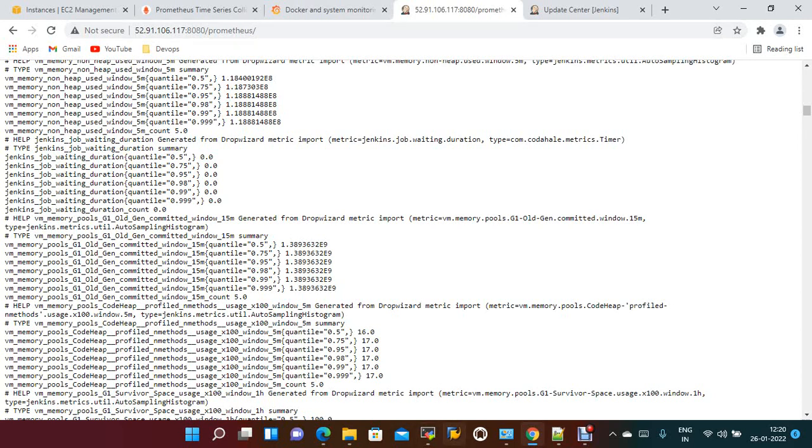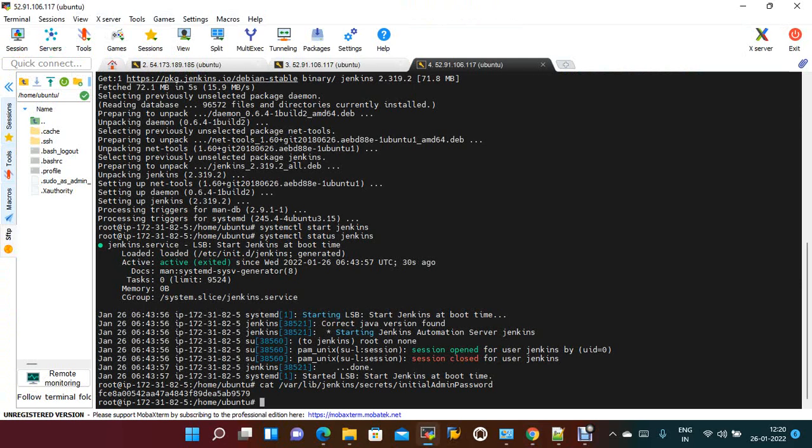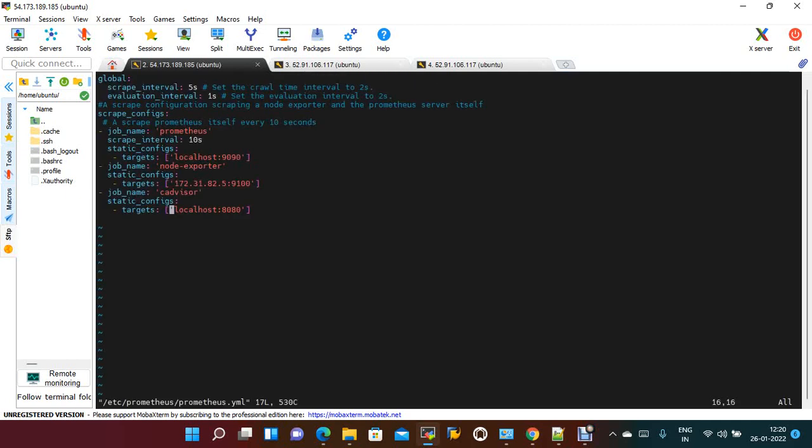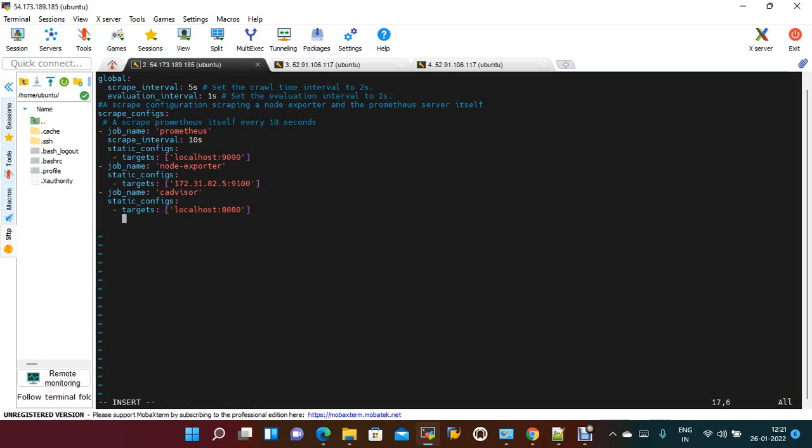Now go to the Prometheus server. vi /etc/prometheus/prometheus.yml. Just need to add the entry here, add the server details.